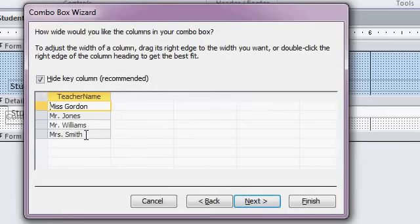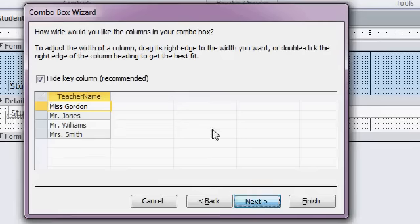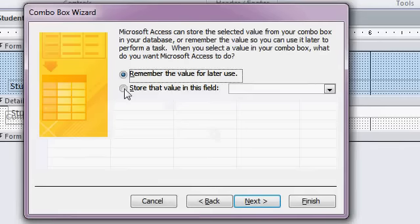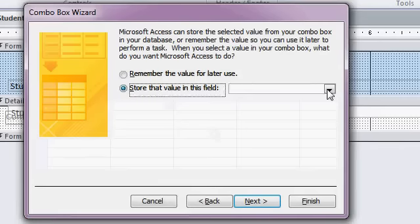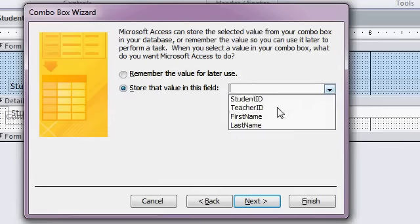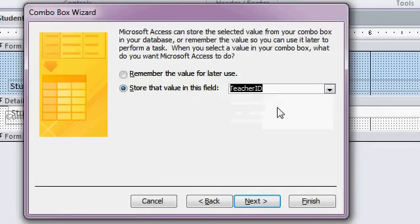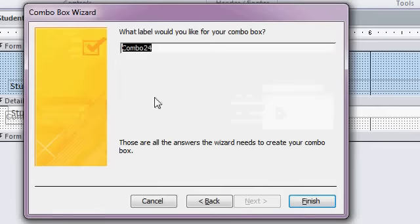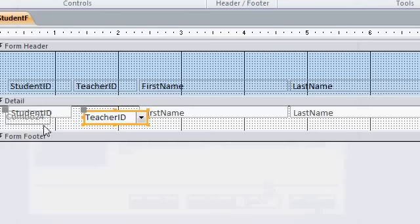That's what it's going to look like. And of course, yeah, I'd normally do it with, you know, Gordon, comma, whatever his first name is. But this is just a sample. Store that value in my teacher ID field. All right. What label would you like for the combo box? Well, I'm going to delete it in a minute anyway, so I'm not even worried about it.